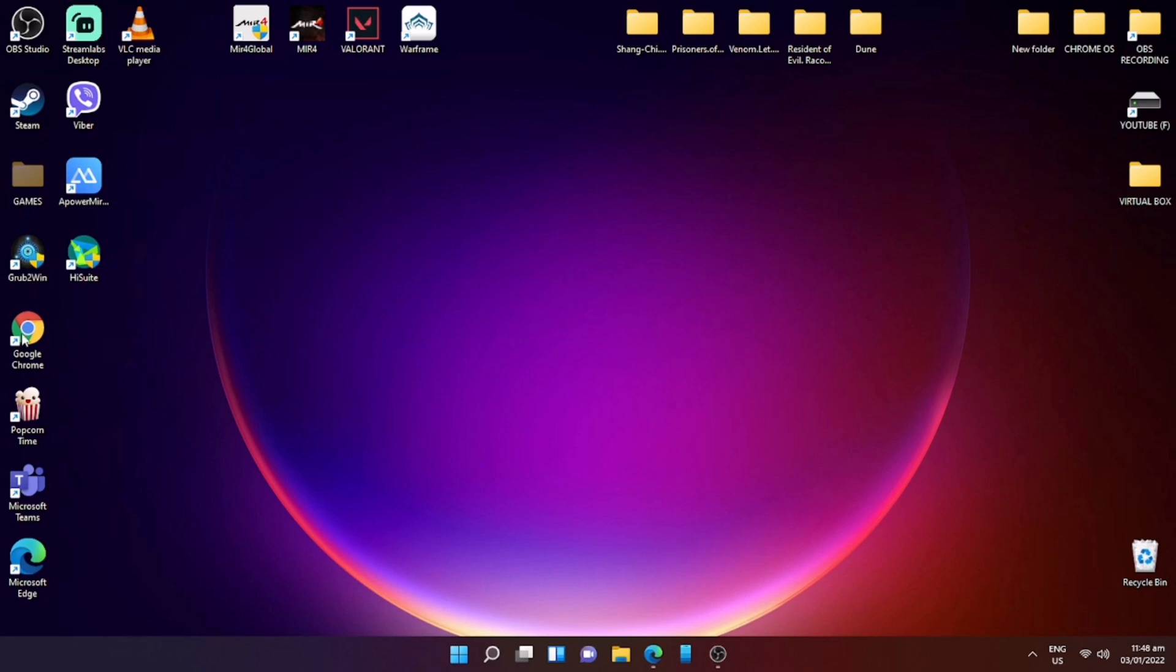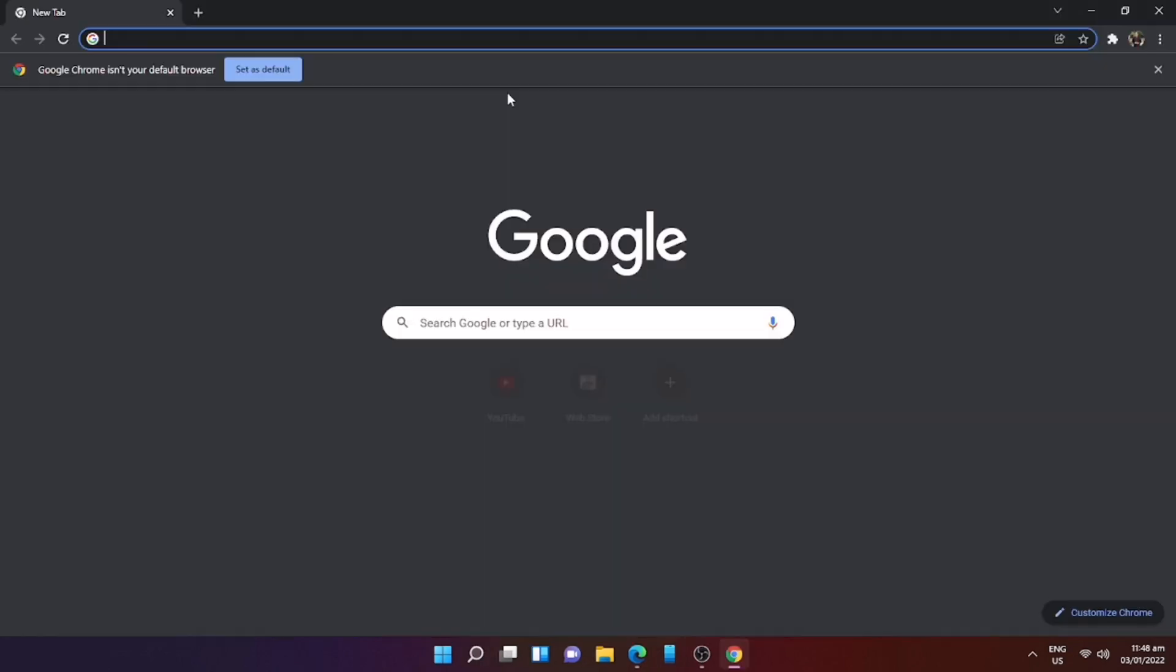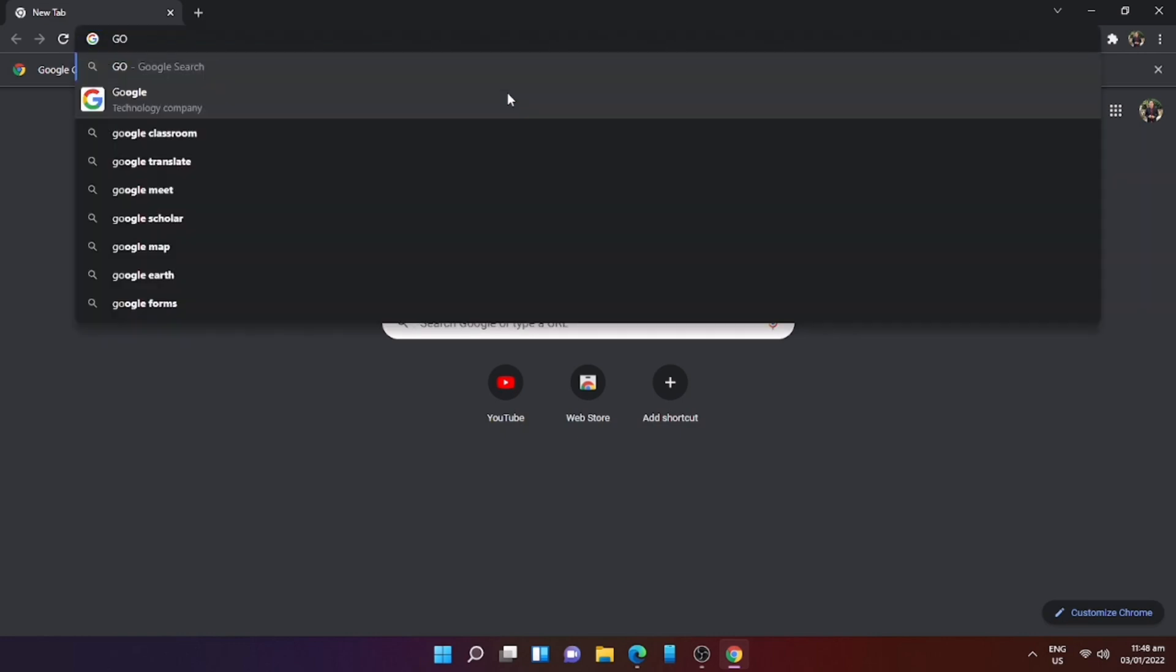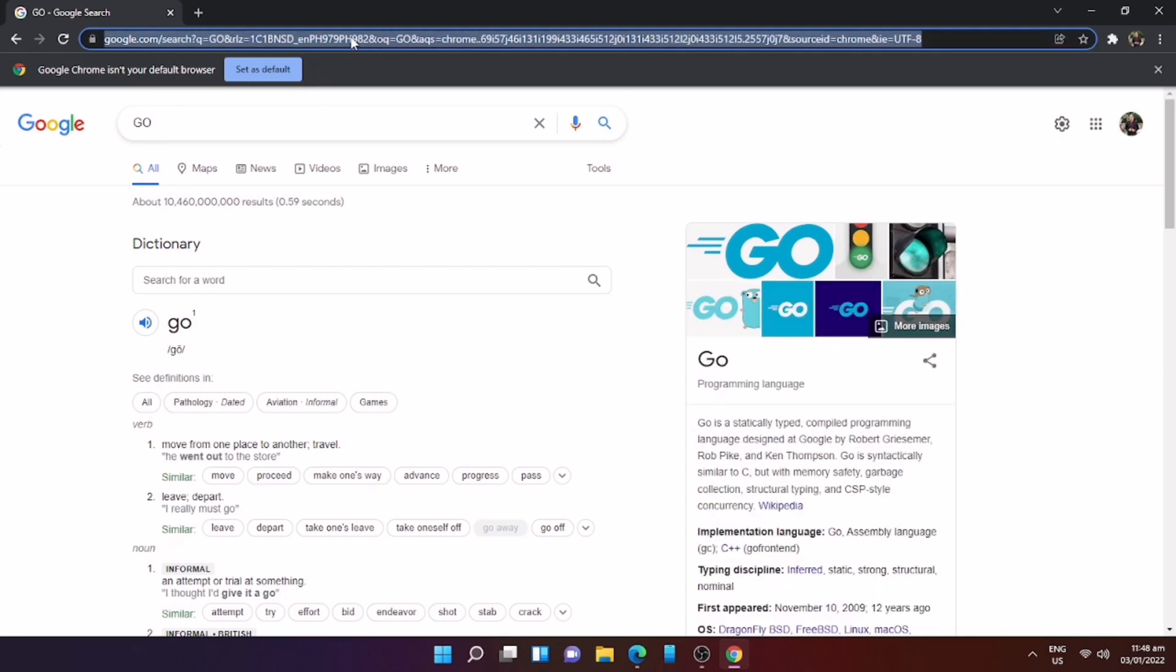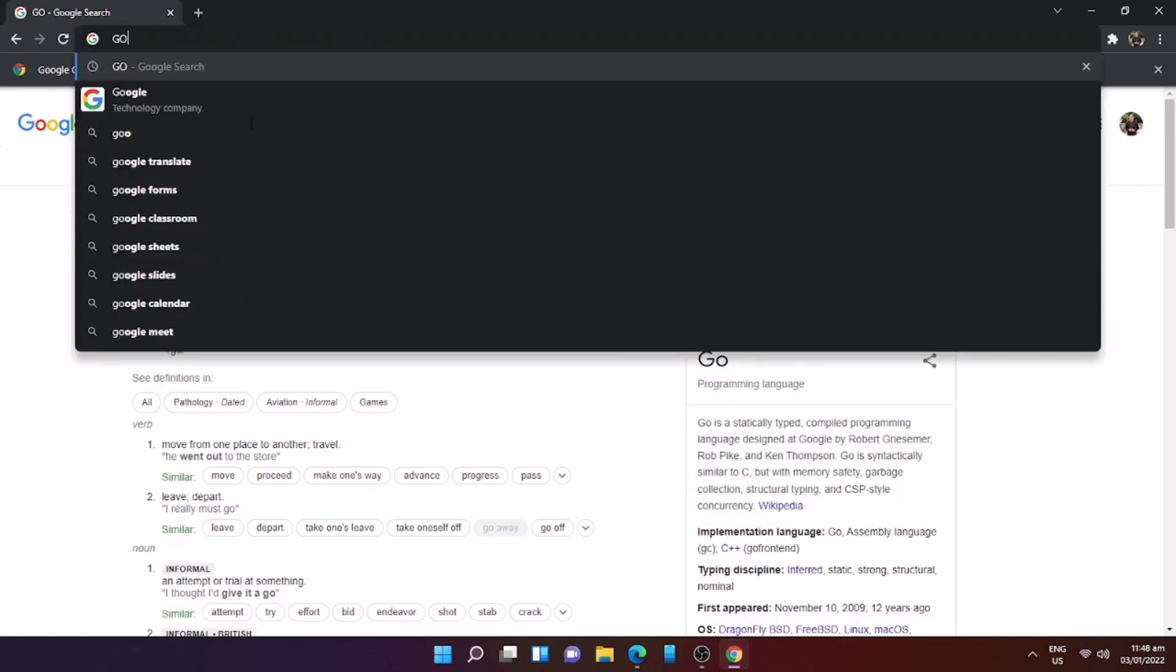Hi guys, welcome back to our channel. In this video I'll be sharing with you how to remote your PC to your Android phone. First we will go to your PC, go to Chrome browser, and download the Google Chrome Remote Desktop.